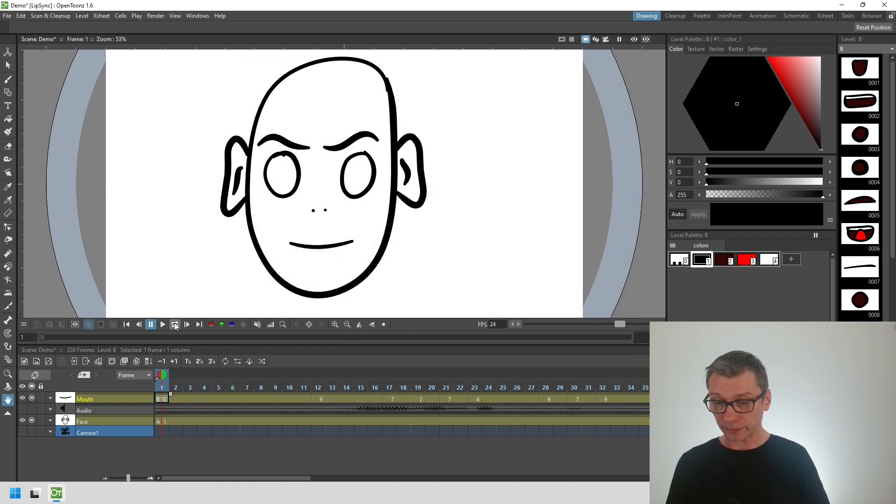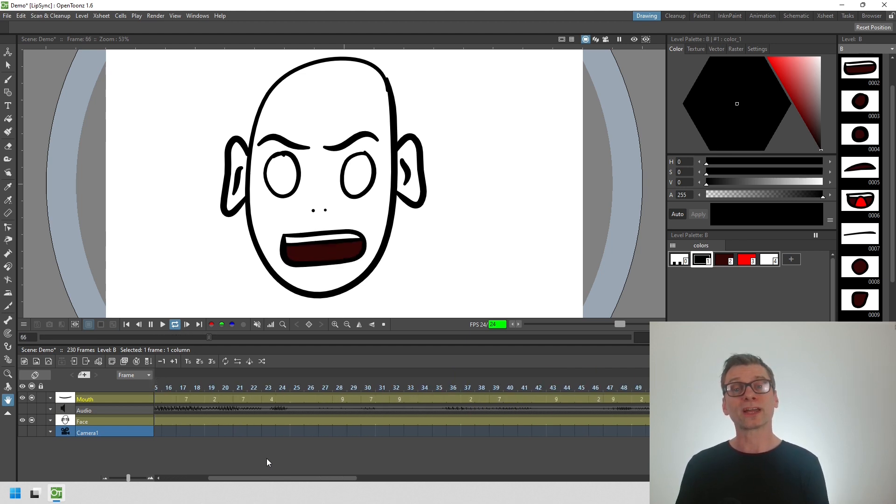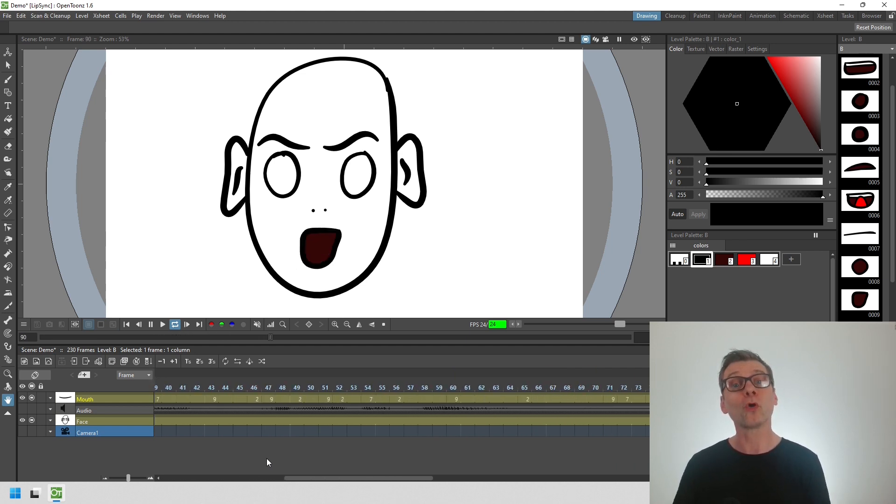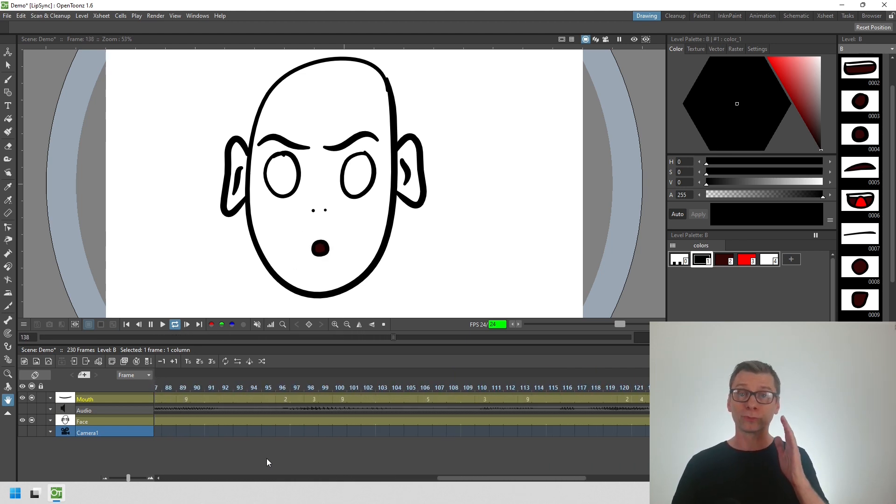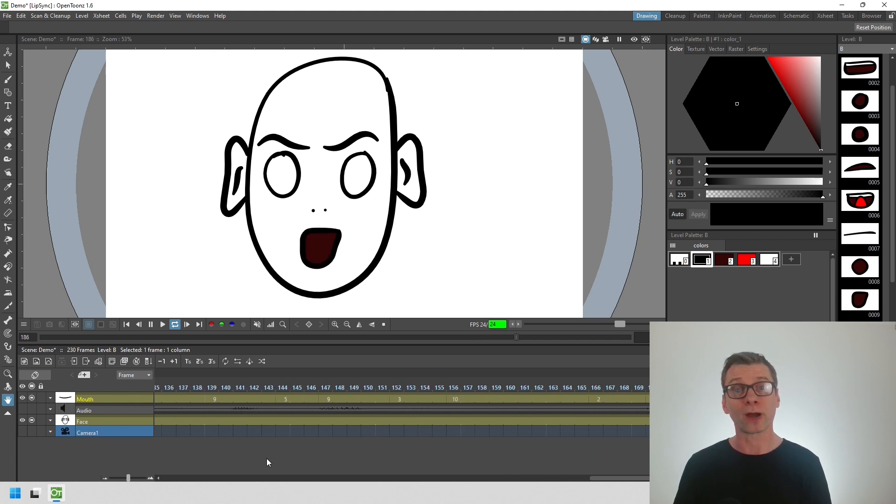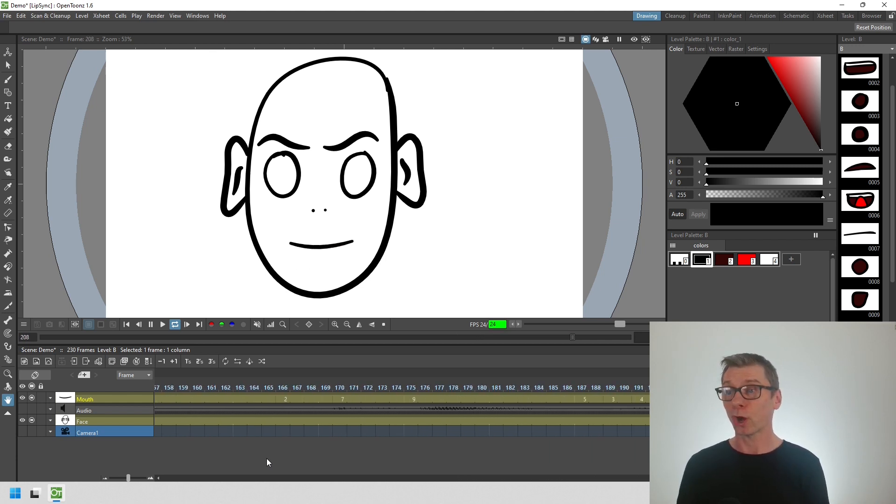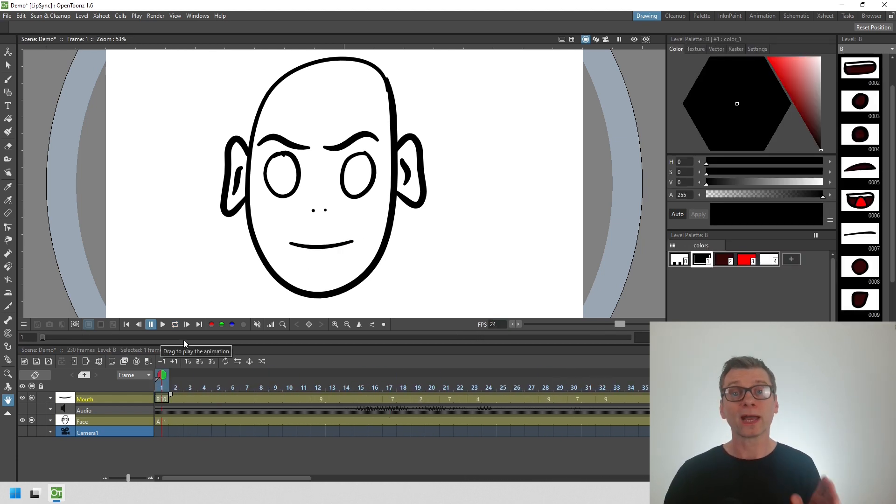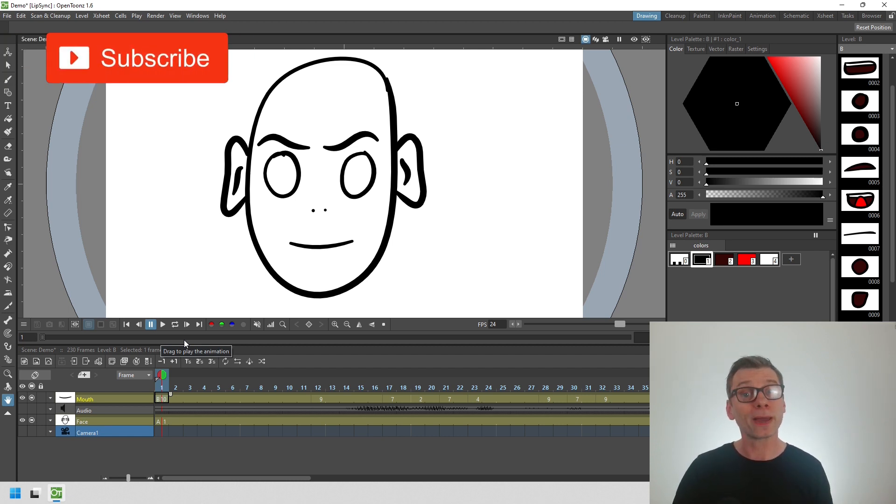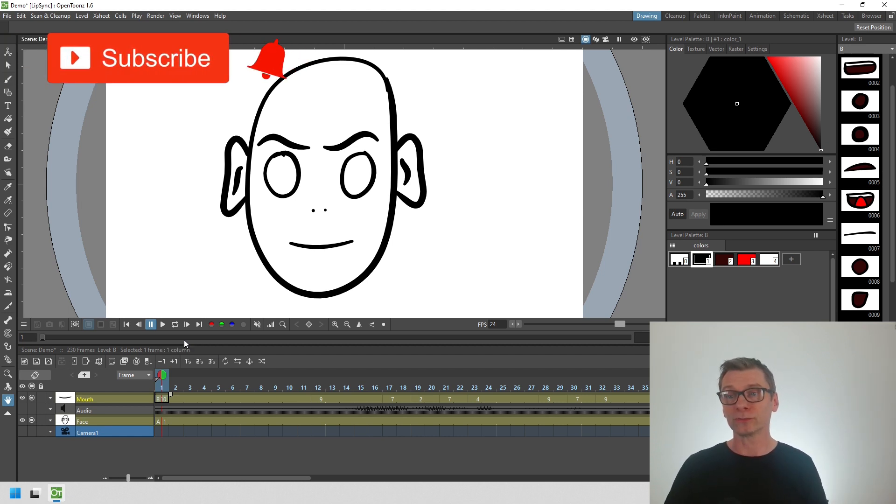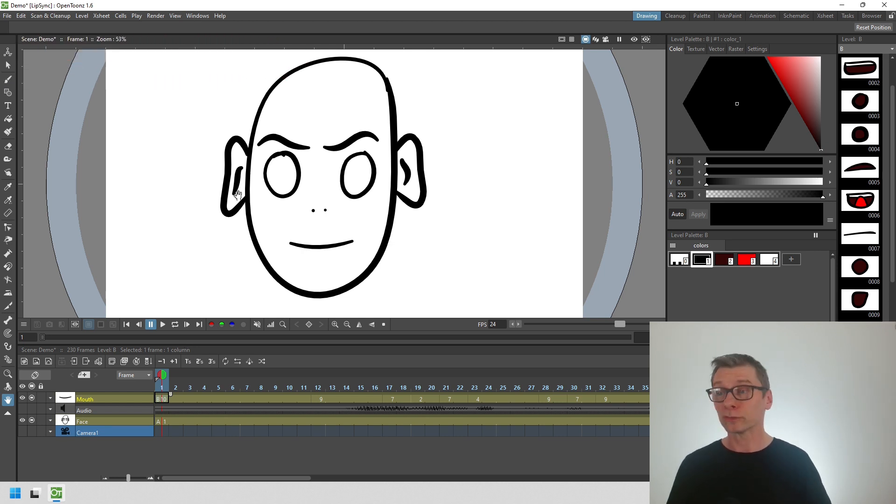Now if I just loop play that, you see it's added the mouth shapes automatically without me having to go through each and every frame to choose the right mouth shape. A real time saver. But as I say, I will make a full video about this in the coming weeks, so do subscribe and hit the bell to be notified when I release that full video walkthrough of this feature.